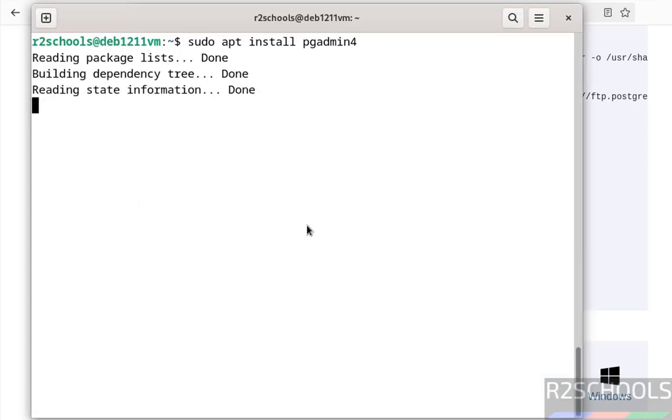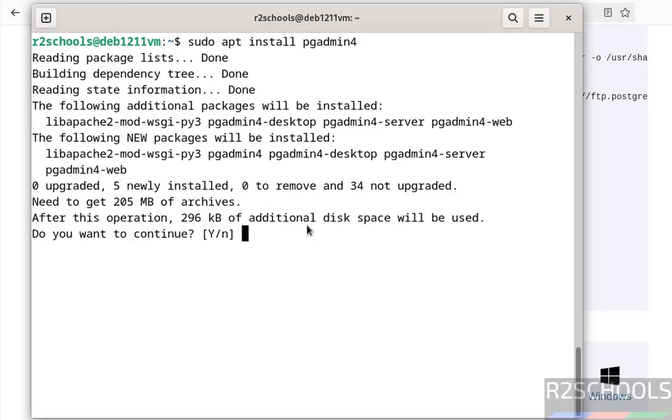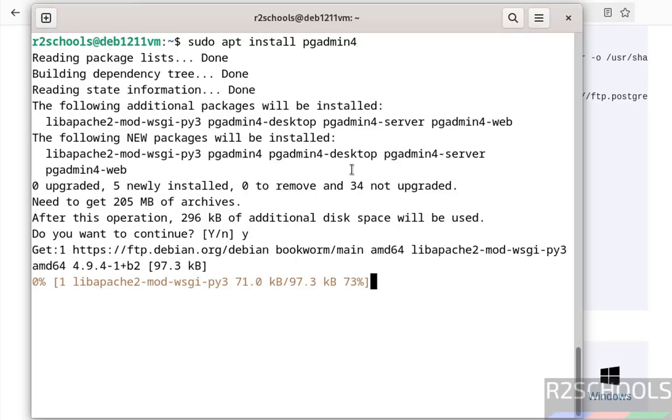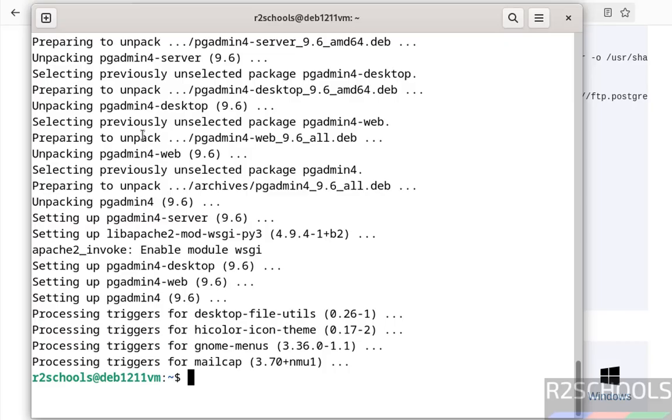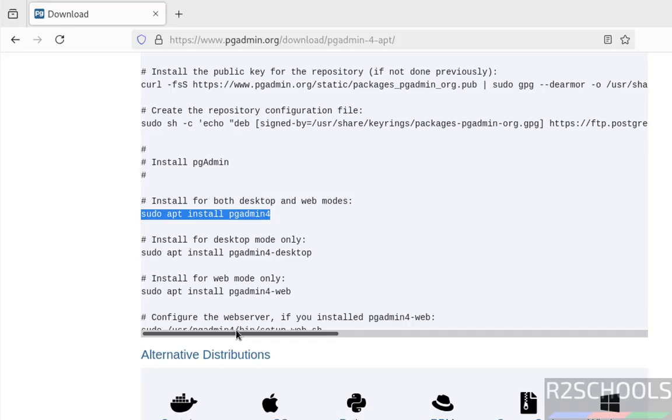Type 'Y' for confirmation and hit enter. See it is installing these new packages. We have successfully installed. Now first we will open pgAdmin desktop mode, then we will configure web server.